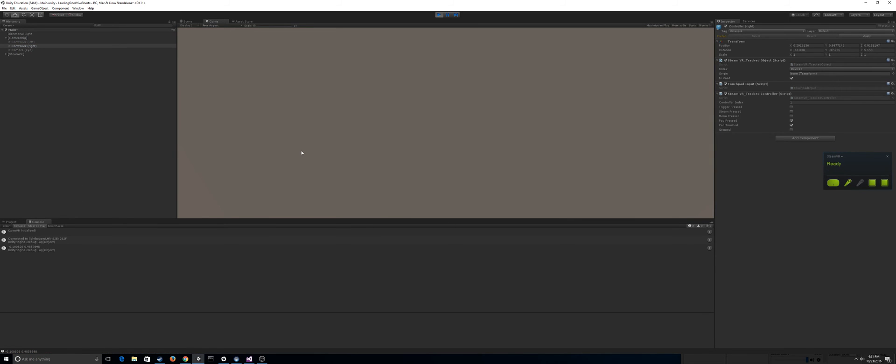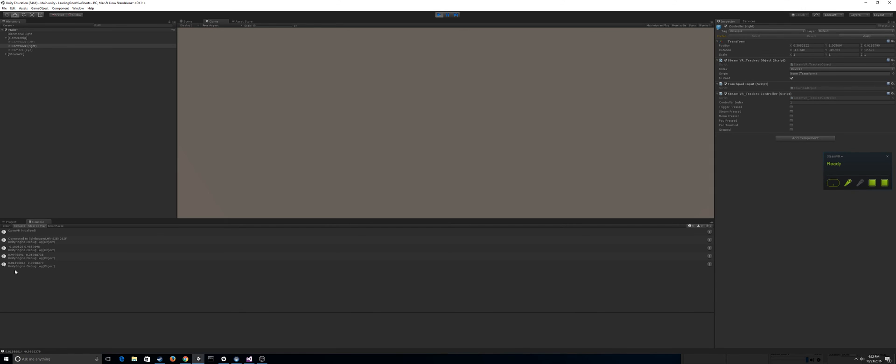I'm going to press the top middle, and you'll see I'm getting around 0, 1. If I press the right, you'll see I get around 1, 0. The bottom, I should get 0, negative 1, and negative 1, 0.